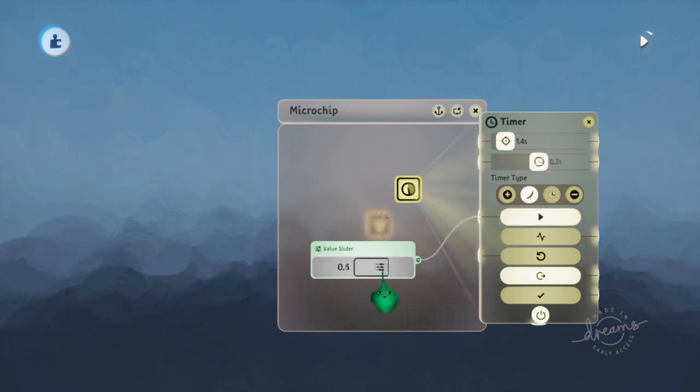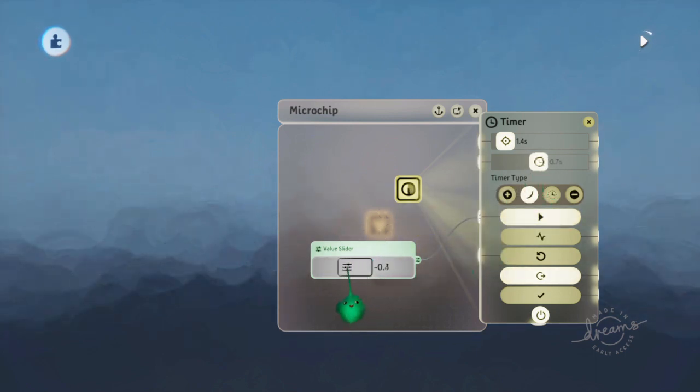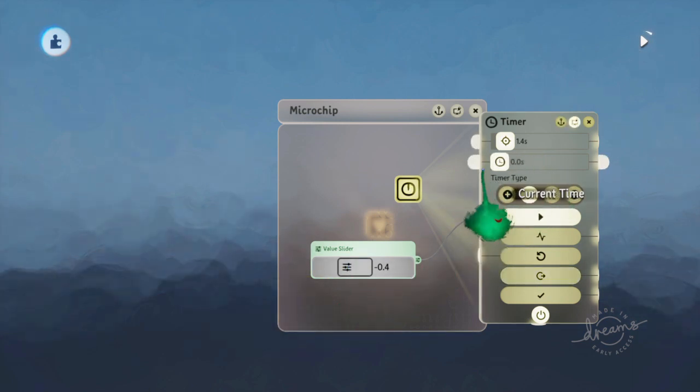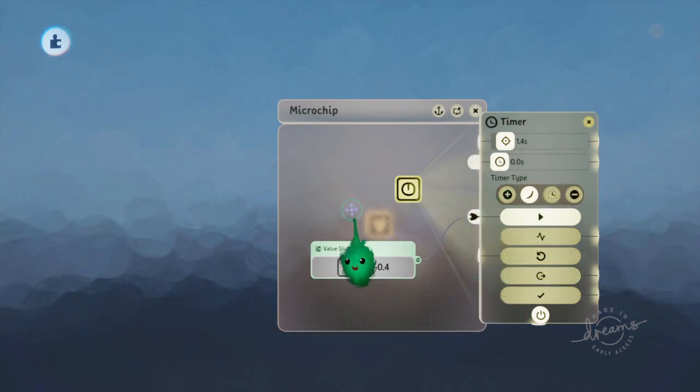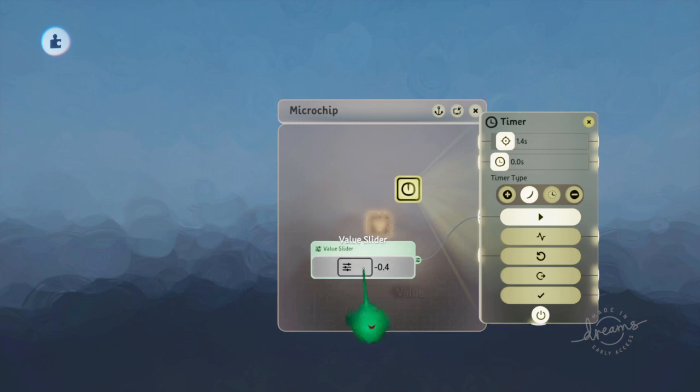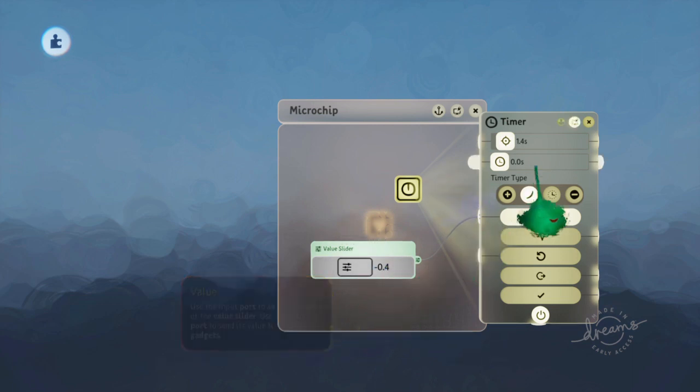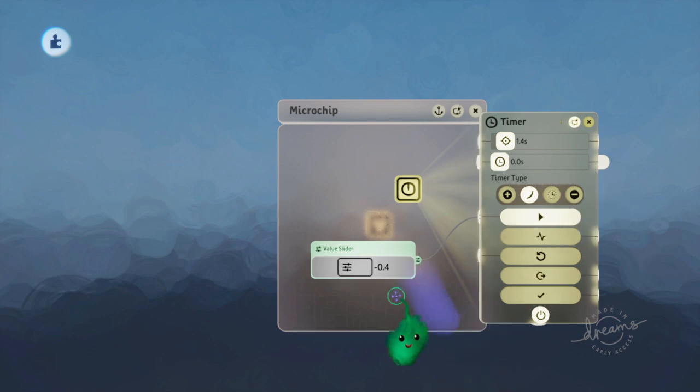And you can increase that and decrease it. And if you set it to zero, it won't move at all. And if we set it to negative, it will move in reverse time. So for every one second, it will go minus 0.4 seconds on the current time. And it will stop when it gets to the start or end.